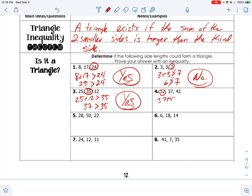Number four: 52 is the bigger side, so 37 plus 42 has to be greater than 52. Thirty plus 42 would be 72, plus 7 is 79. Yes, 79 is greater than 52. Go ahead and pause and try the next four on your own.